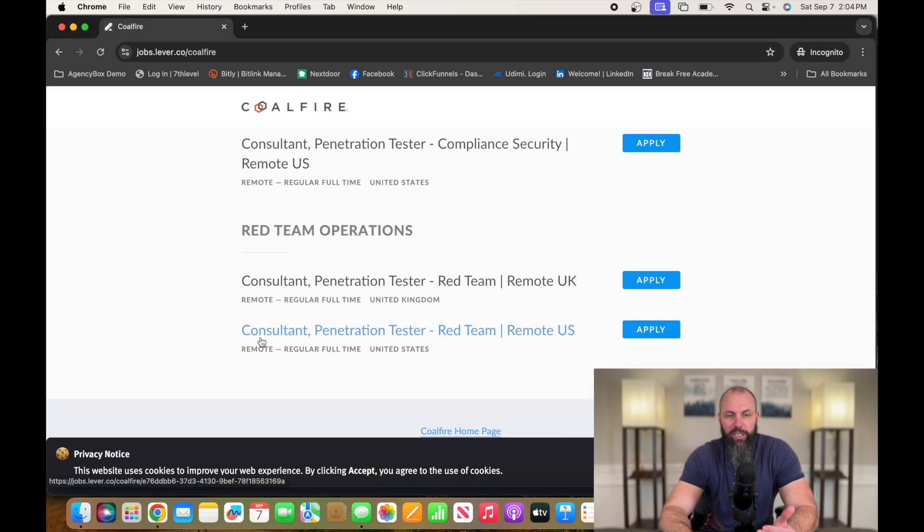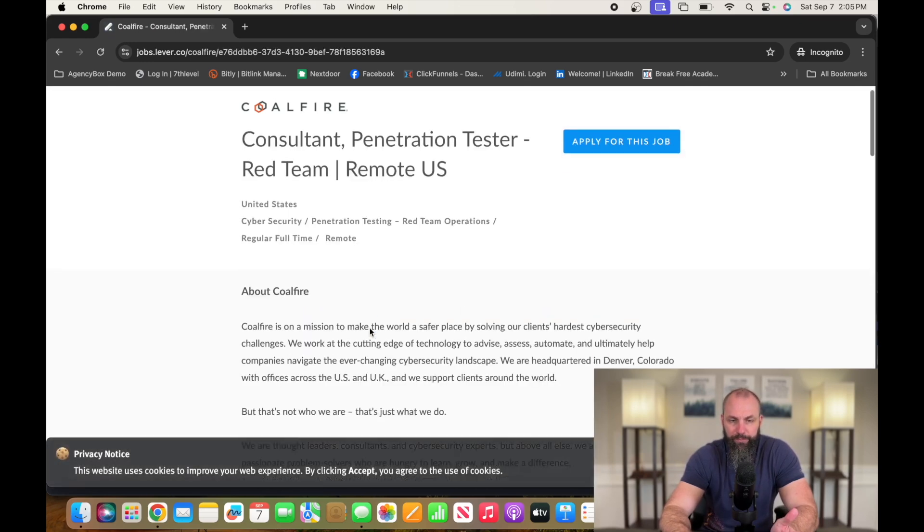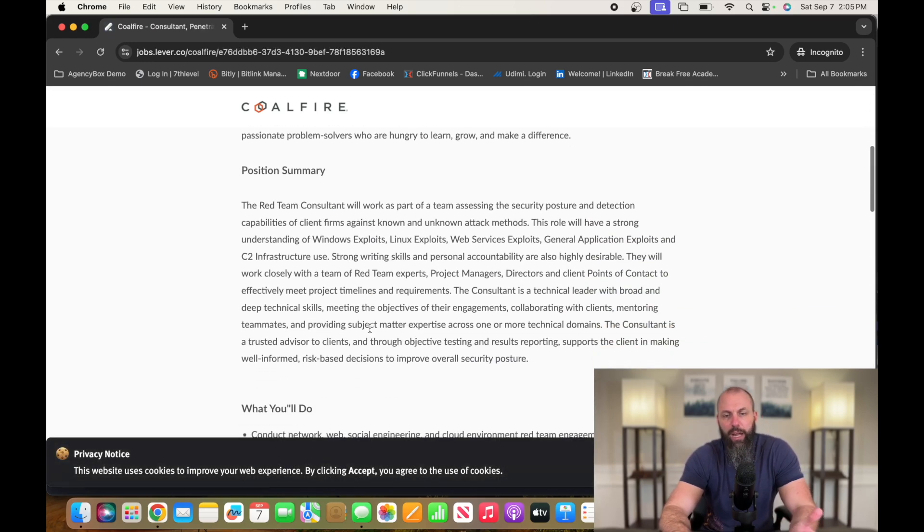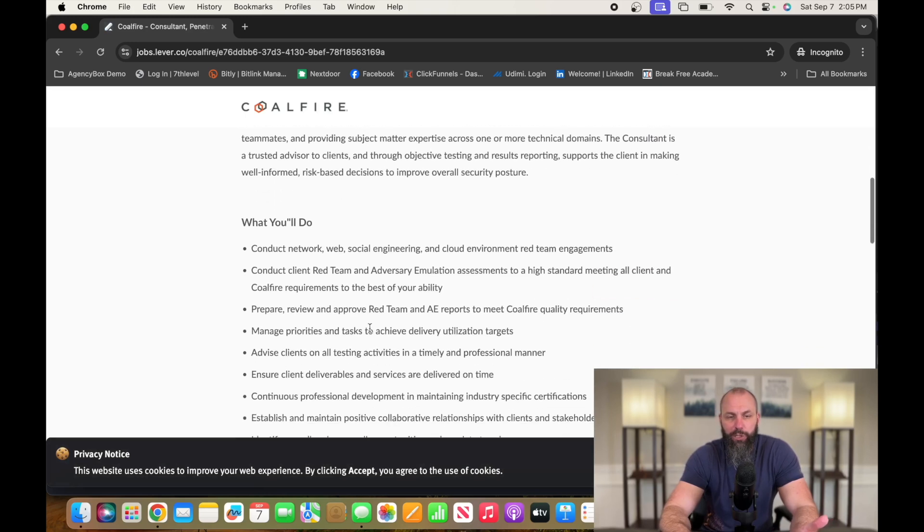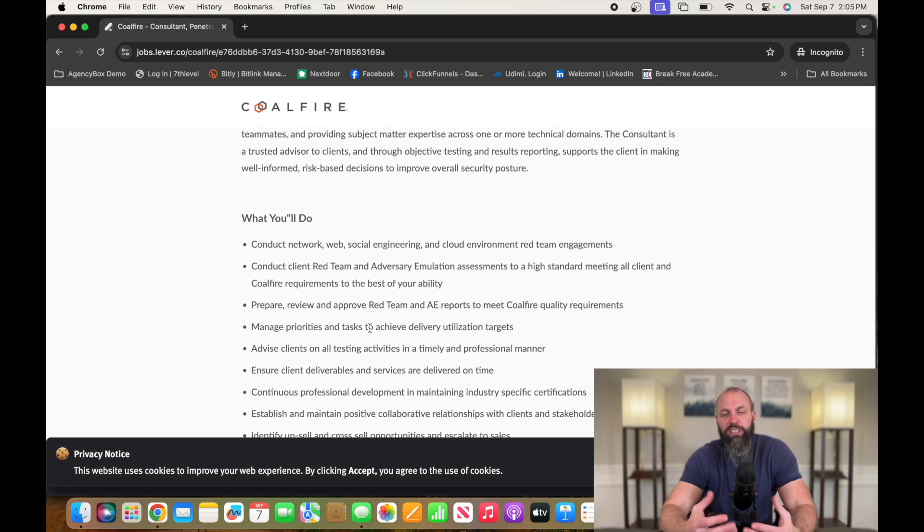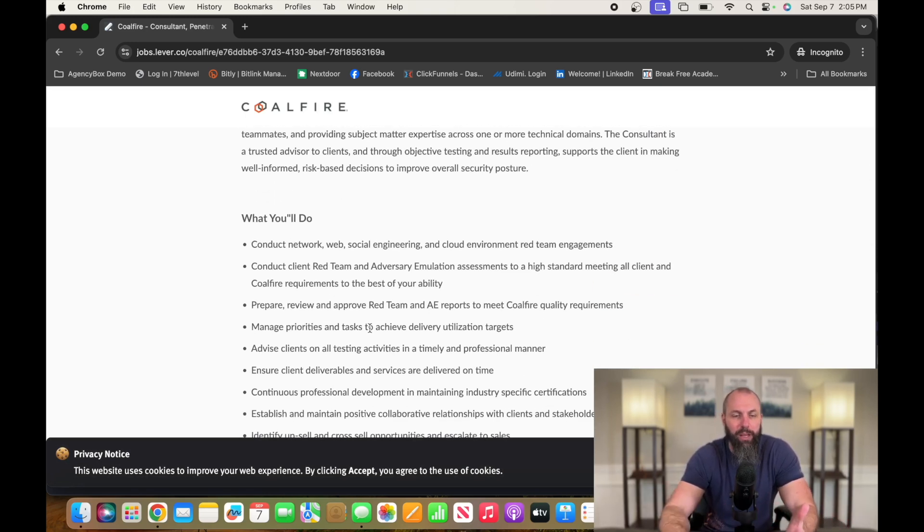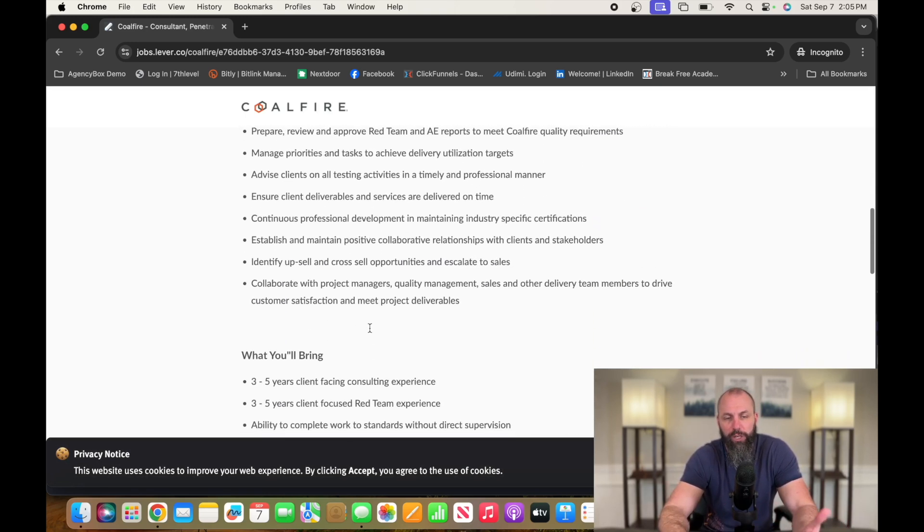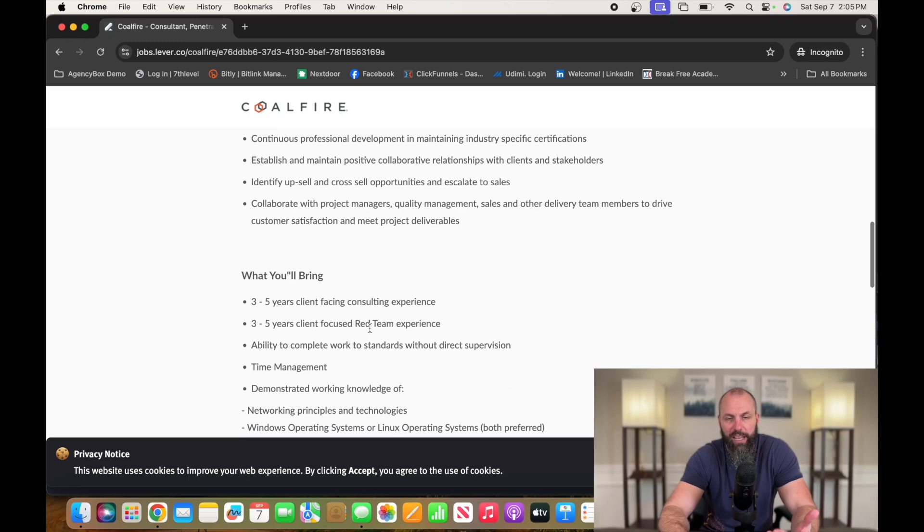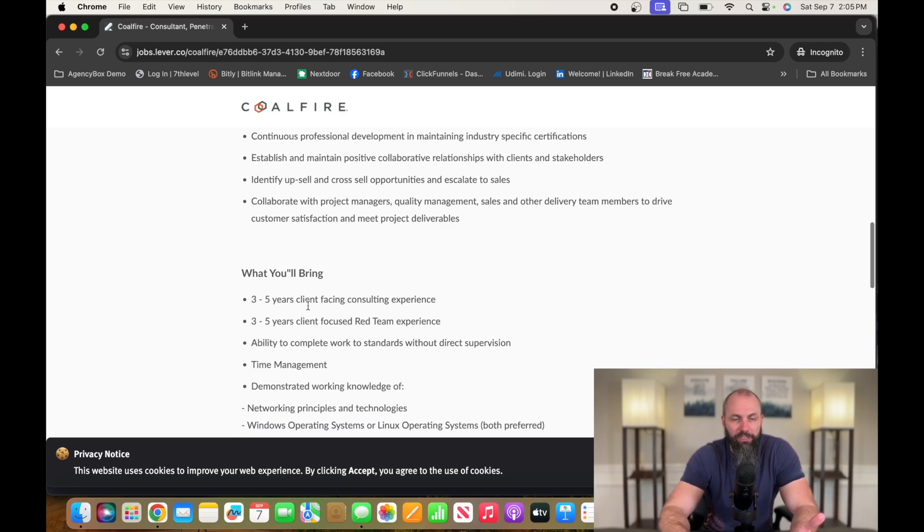So we're going to look at the consultant penetration tester, Red Team Remote. Again, I'm not going to get into too much of this. You guys can come check these jobs out, kind of get a better feel for what you're going to be doing day to day, have a better understanding.